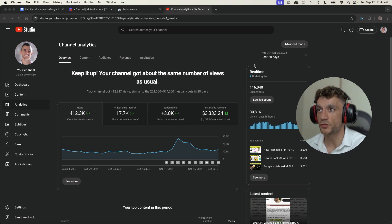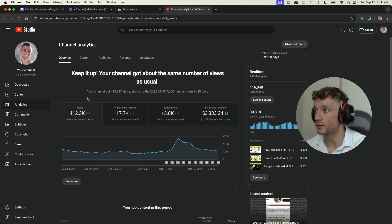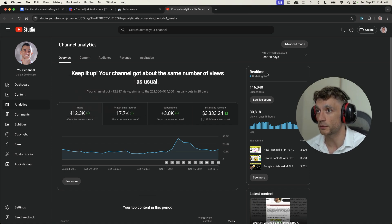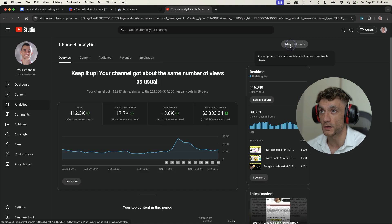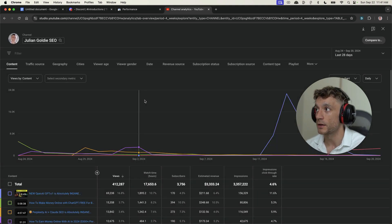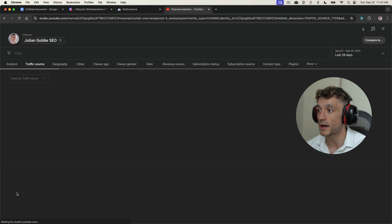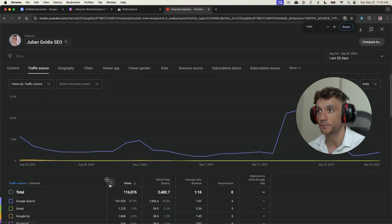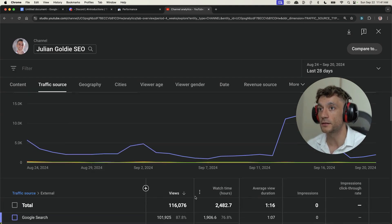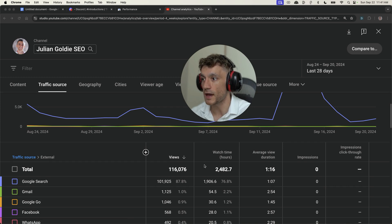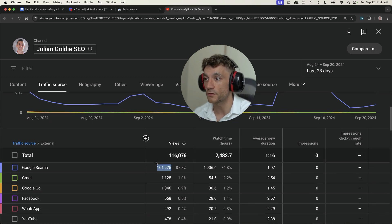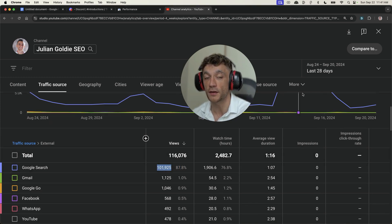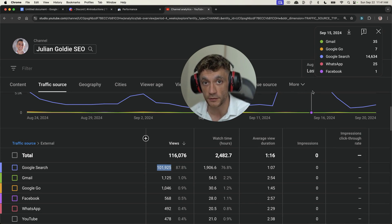Now if we check out my traffic on YouTube over the last 28 days, you can see we had 412,000 views, which is not too shabby at all for free traffic. However, if we actually go to the traffic source, as you can see in my analytics here, then we'll go down to external. And if we look over the last 28 days, this is absolutely mind-blowing.